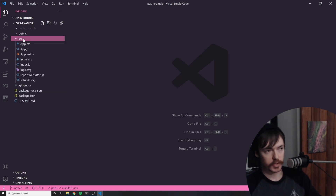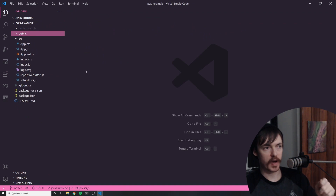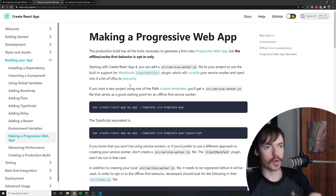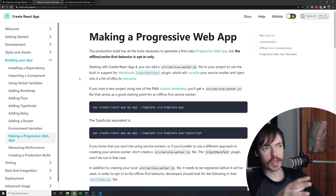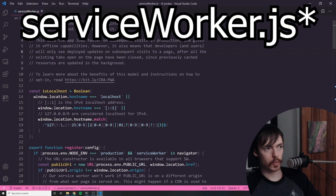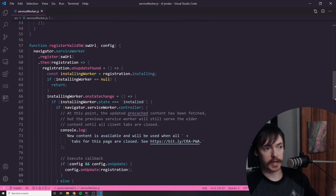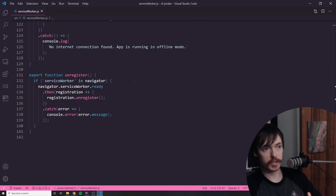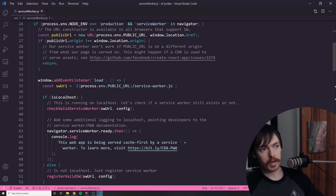Let's have a look at the service worker it gives us. Inside of the source folder — it actually gives us, okay, I think at one point it used to give a service worker file. So you have to use a custom template, and when you use a custom template you get a service worker. I start a lot of my Create React App projects with the TypeScript template, which is probably why I tend to see the service worker file. I'm going to open up a project I already created in Create React App with the TypeScript template so we can see what the service worker looks like. Here I am inside a serviceWorker.js file which was included automatically in a project I created using Create React App with the TypeScript template, and I have not edited this file in any way.